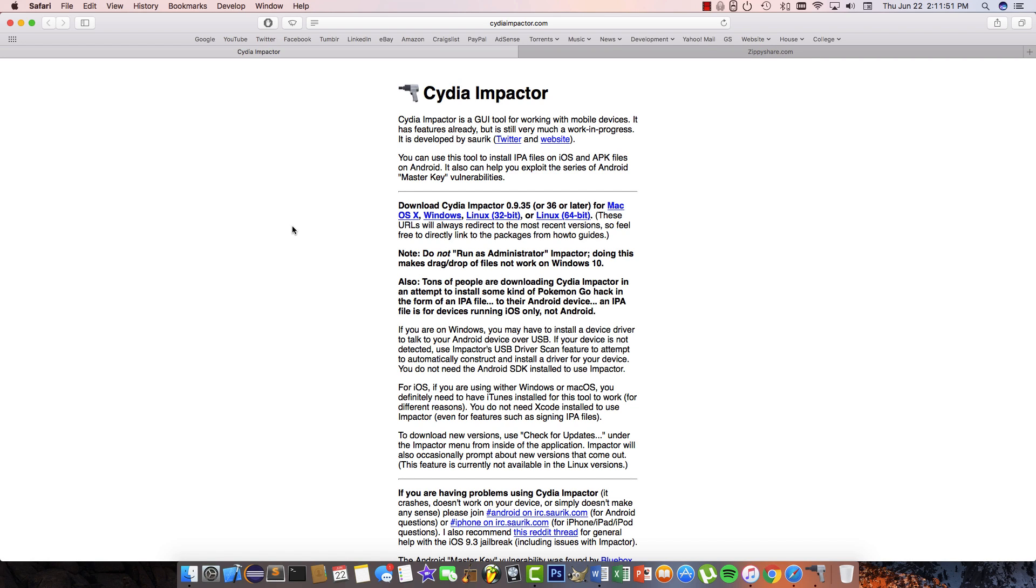Without wasting any time, let's get started. The first thing you're going to want to do is download and install Cydia Impactor, and you can find a link for this in the description. Download Cydia Impactor for your operating system - Mac, Windows, and Linux are available.